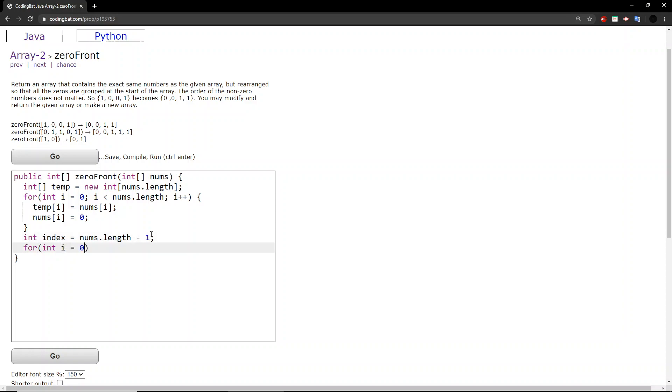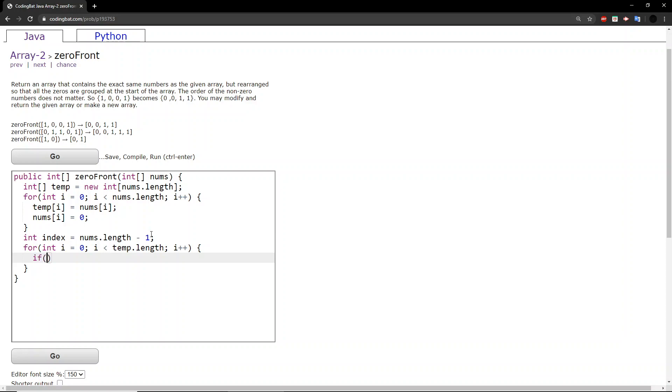And we will create a second for loop that transfers all those non-zero numbers. If the temp at i is not equal to zero, so all those non-zero numbers,